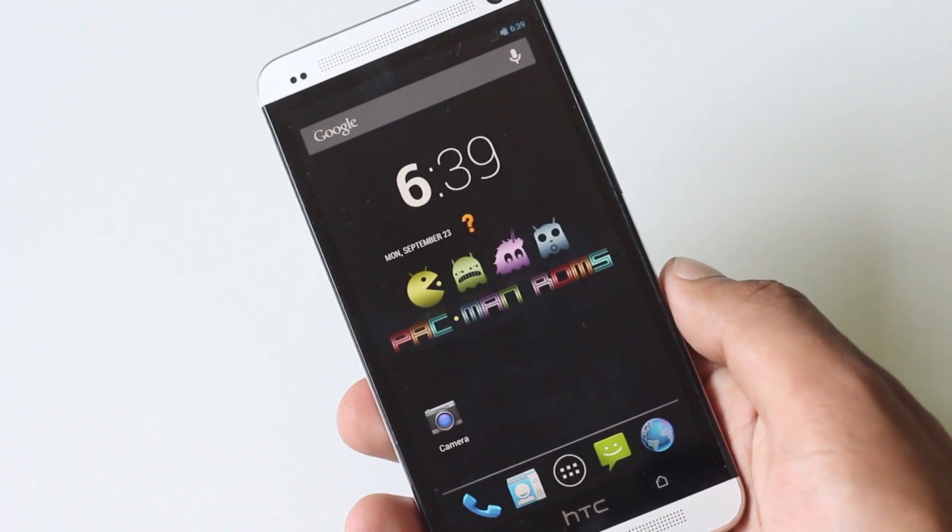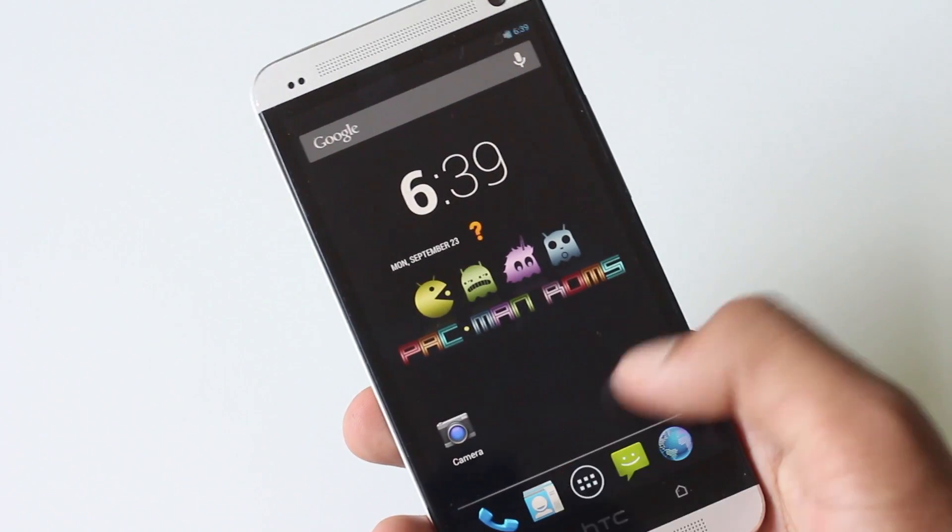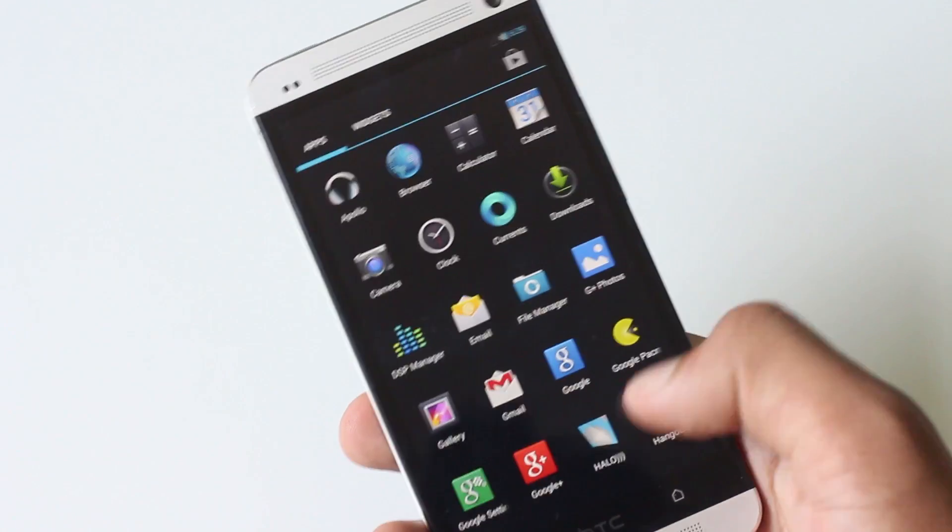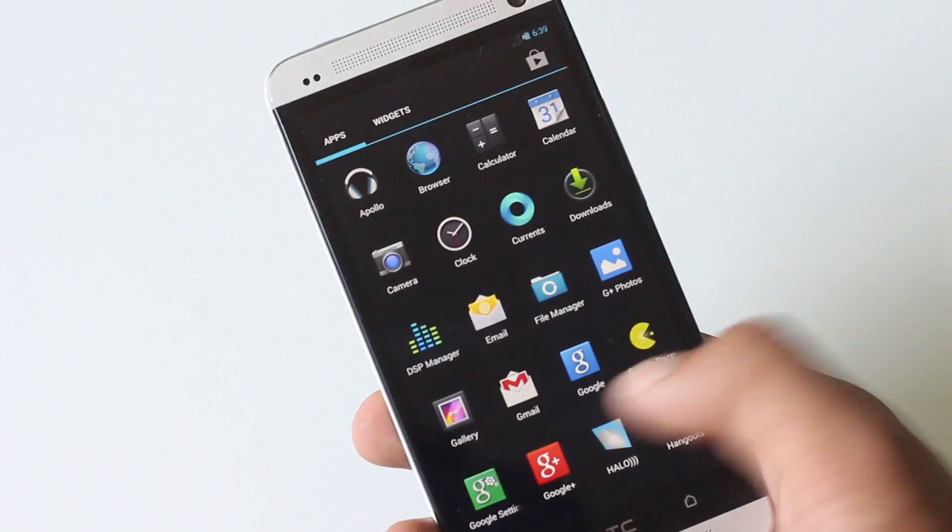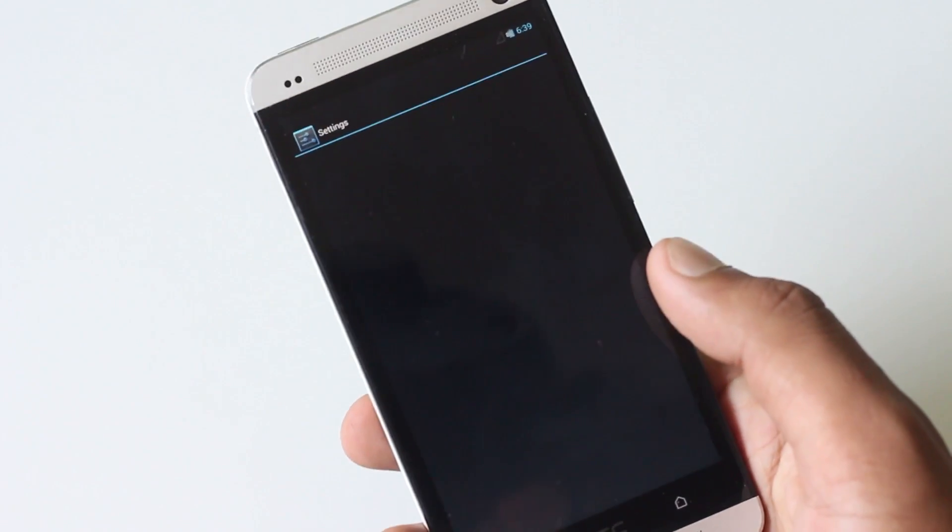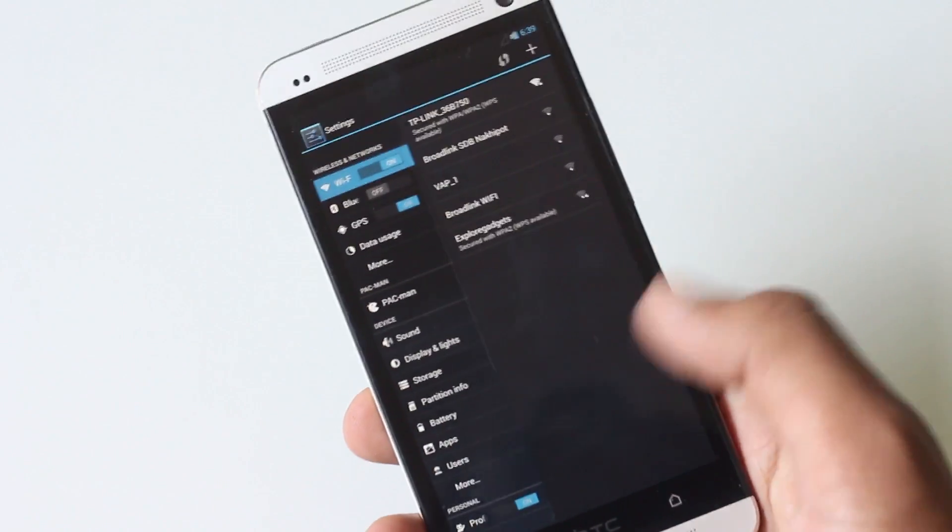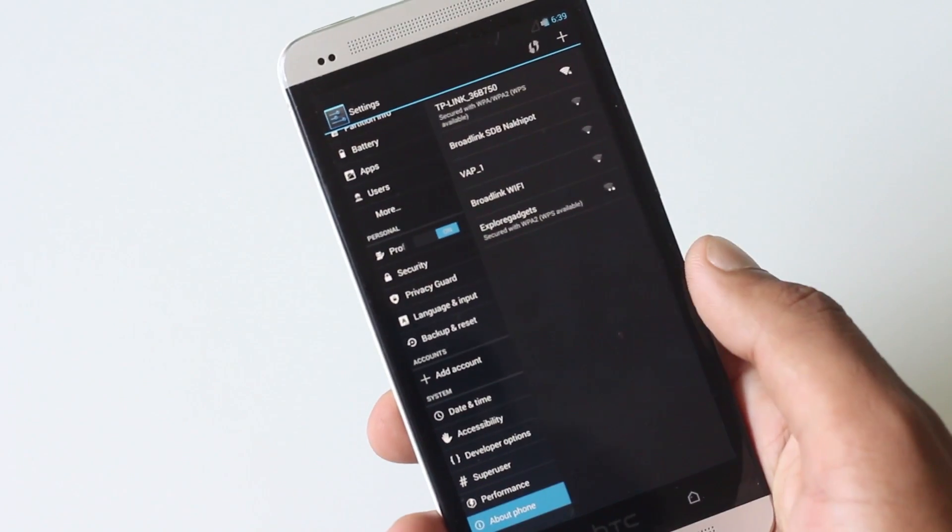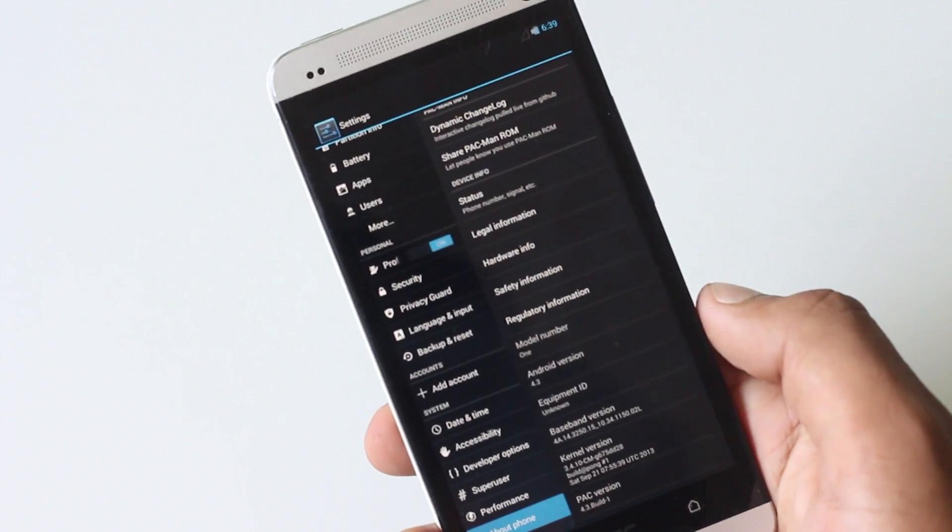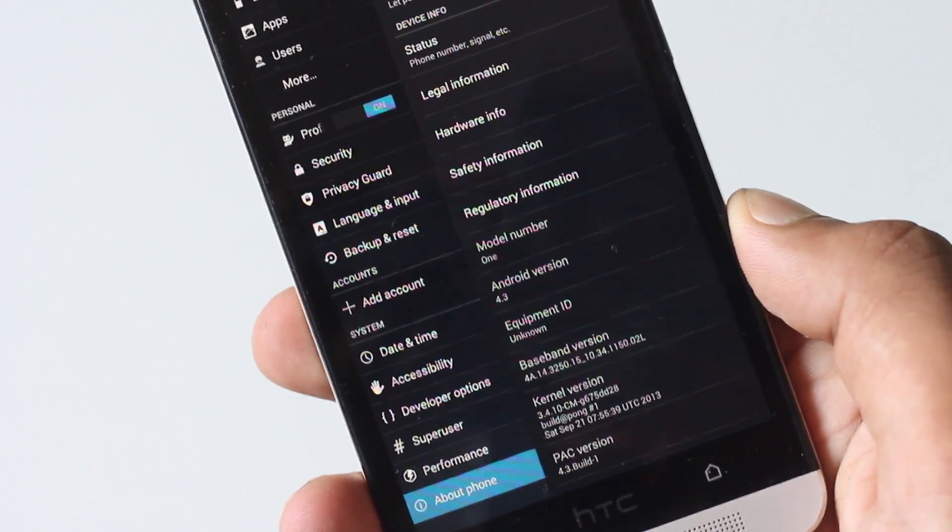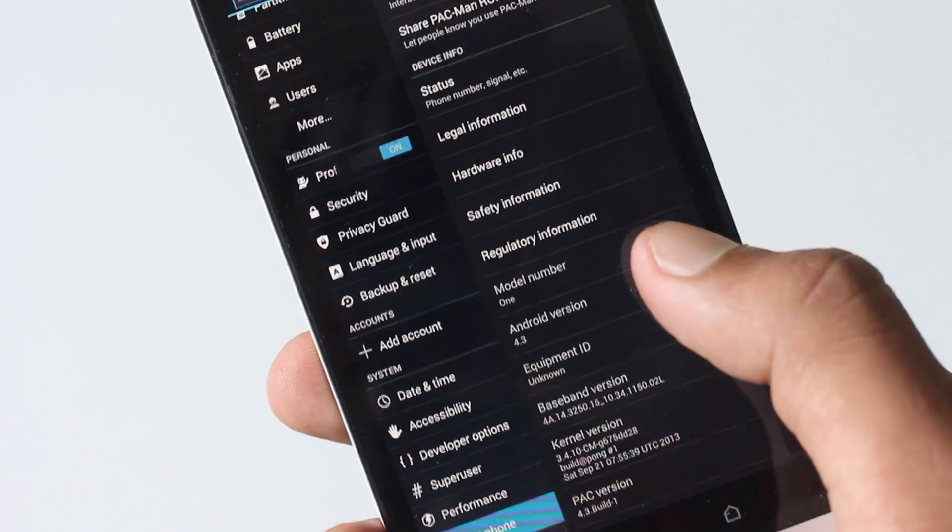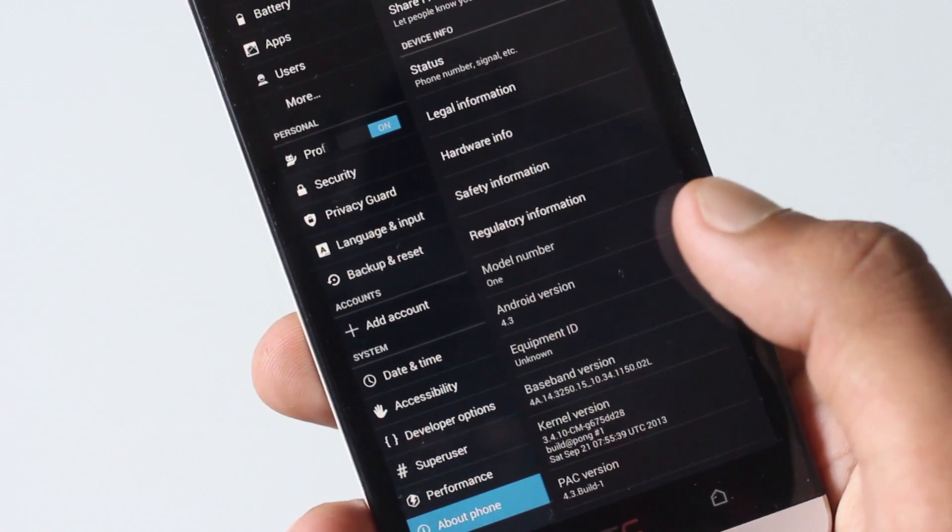I have successfully installed the Pac-Man ROM on my phone. Let me show you guys that I'm running Android version 4.3 and I have the Pac-Man ROM installed on my phone. It was an Android 4.3 Pac-Man ROM.